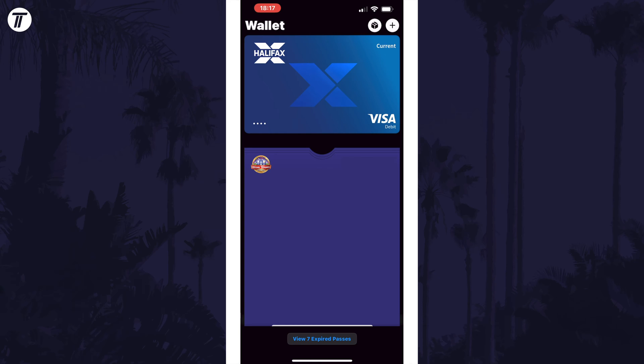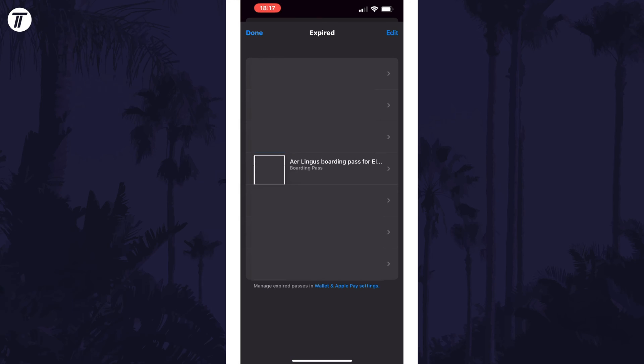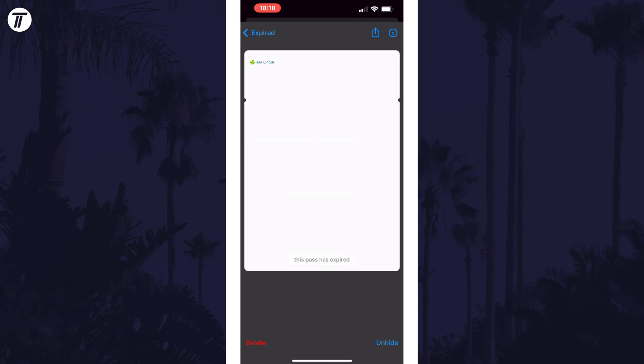Tap on where it says view expired passes at the bottom and it will open the list of them. You can tap on one here and then choose unhide and unhide again to move it back into your wallet. You can also delete tickets or passes here too.